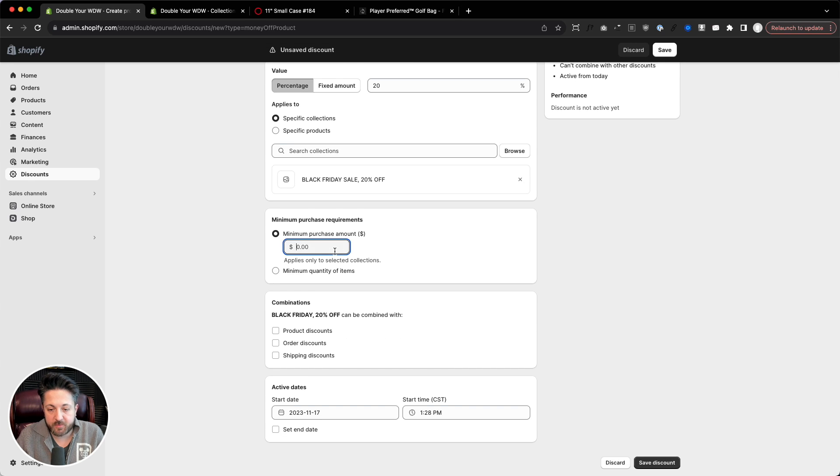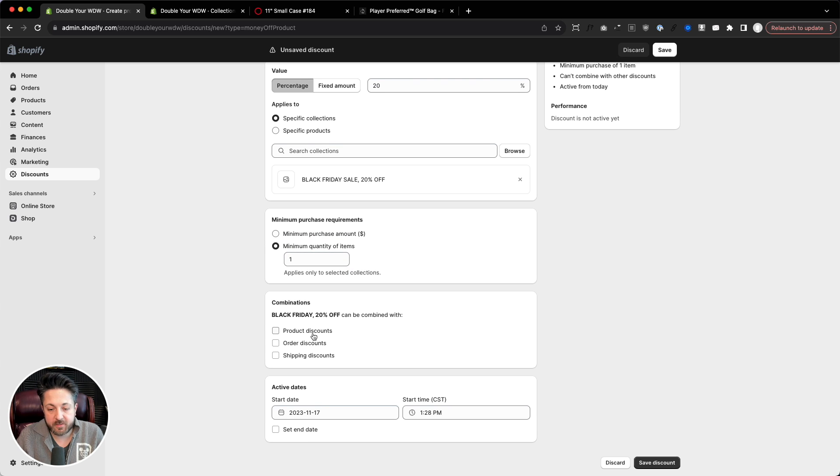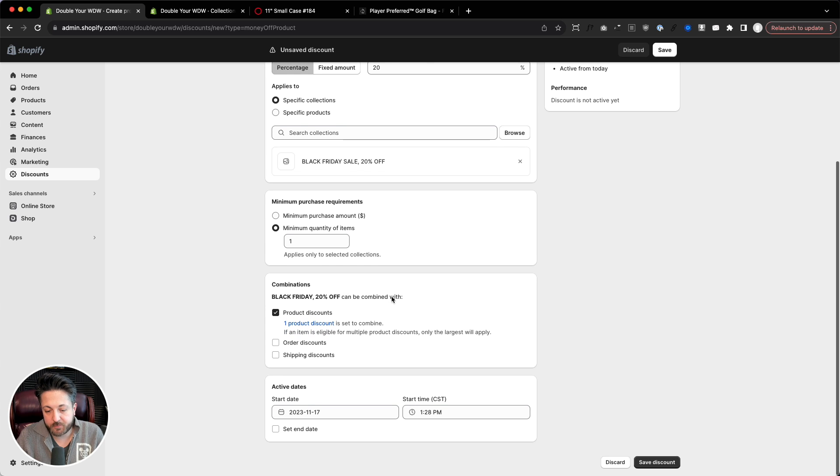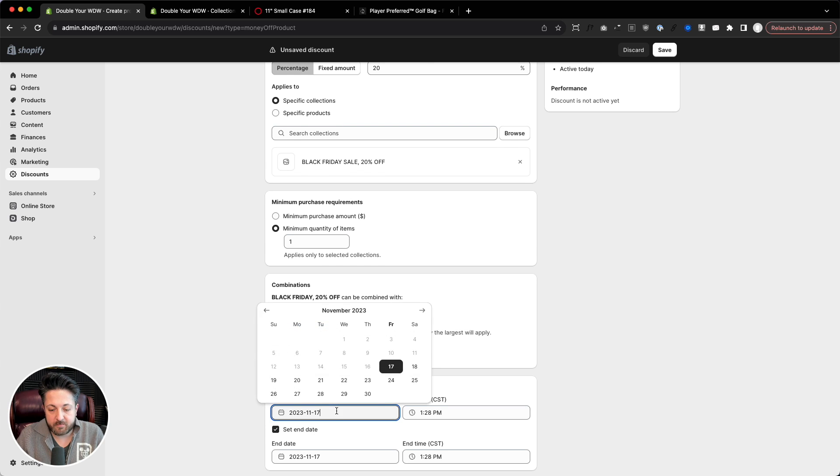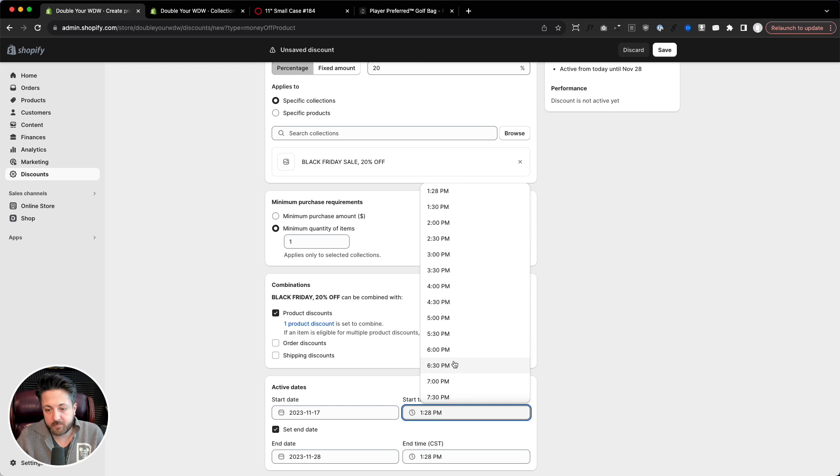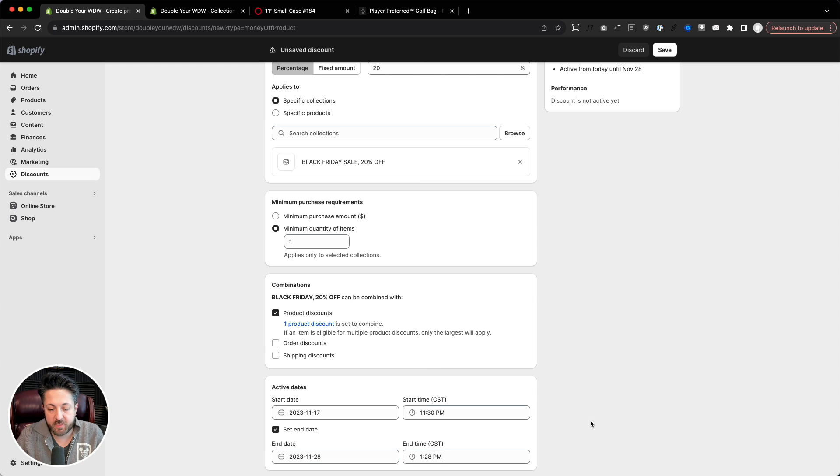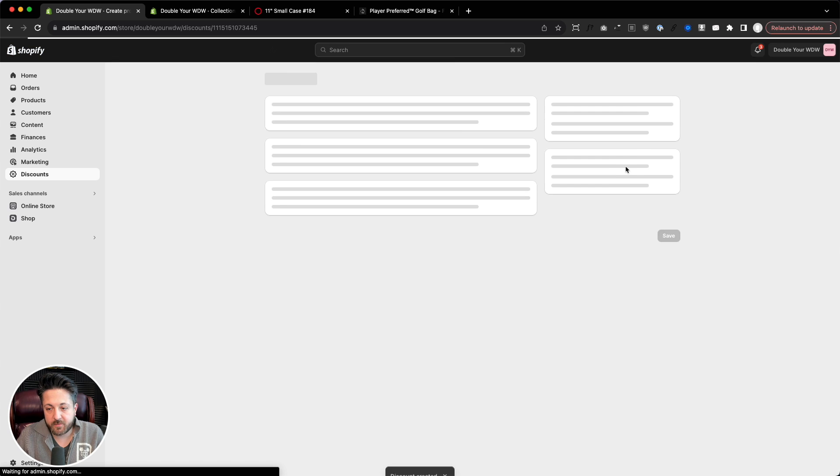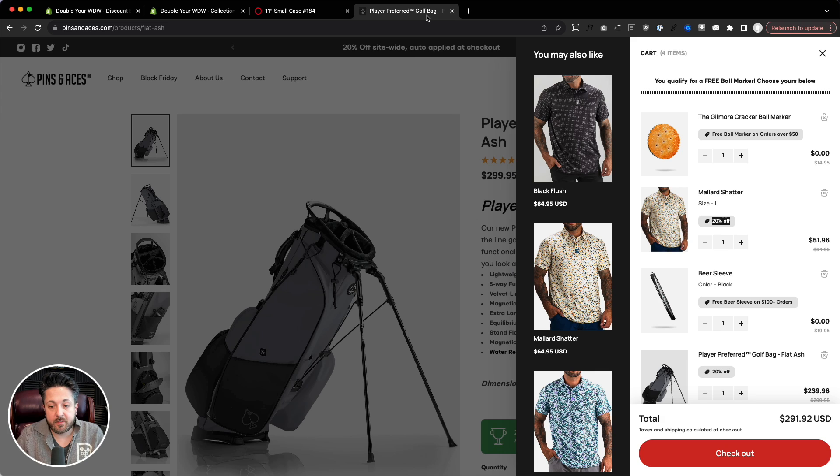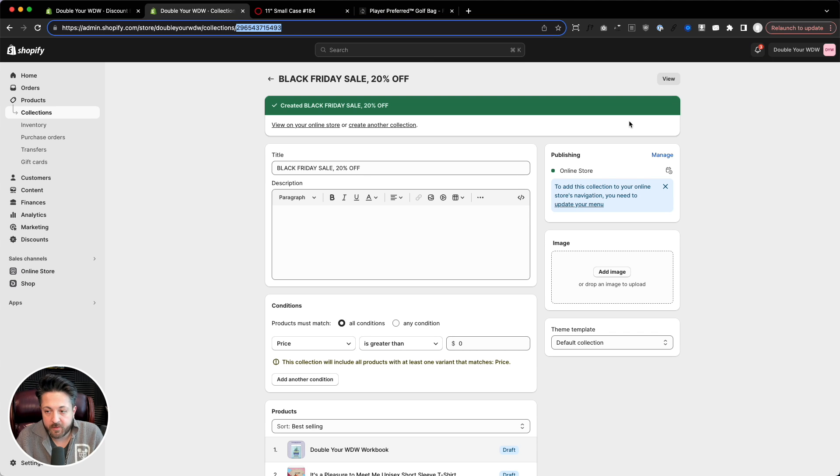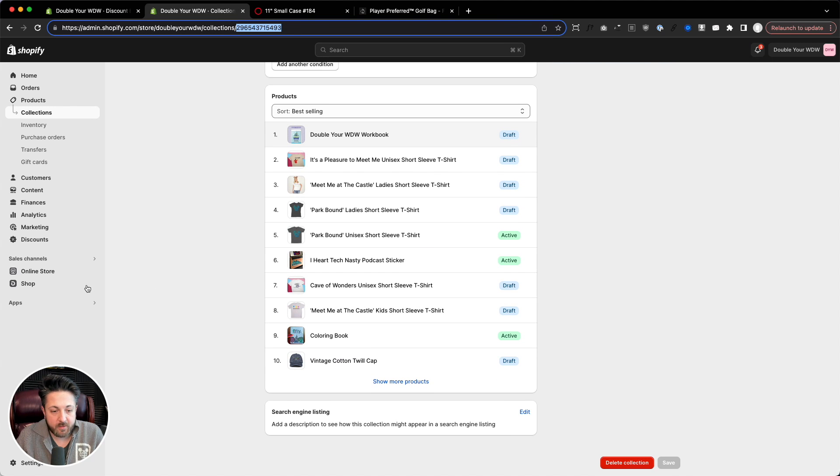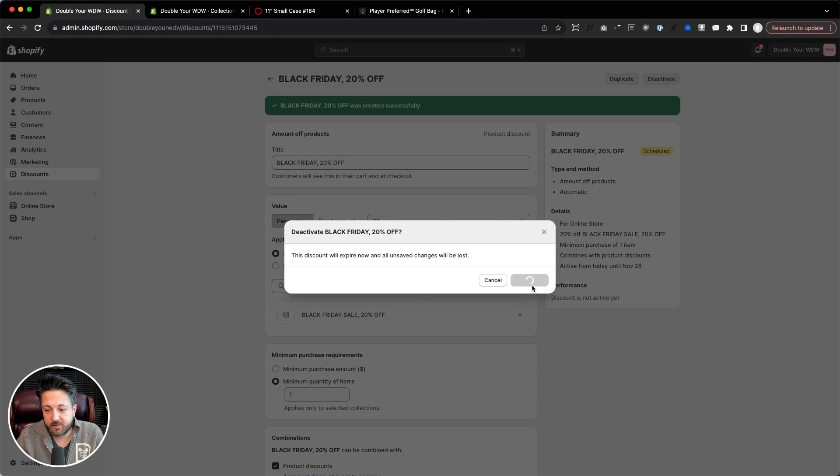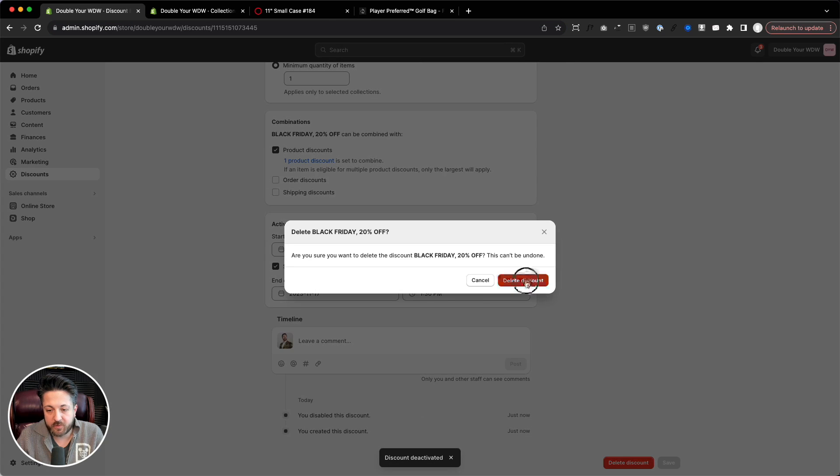We've set a minimum purchase amount or quantity of items, so we'll say one. And in this case, I'm fine if they combine that with product discounts. And then you would set an end date. So let's say start date can be this evening, and our end date is going to be the 28th. Save. And now that's going to work, but it'll only apply the discount in the cart and the checkout. We want to show it sooner. So I'm going to deactivate this discount and delete this discount.